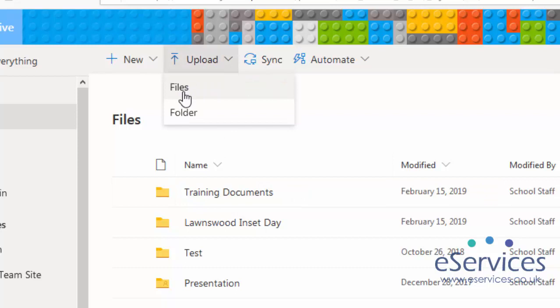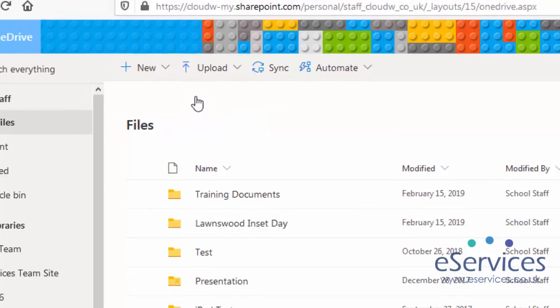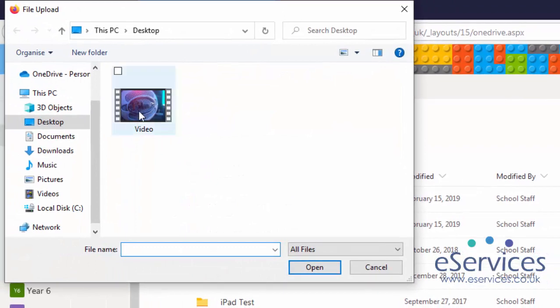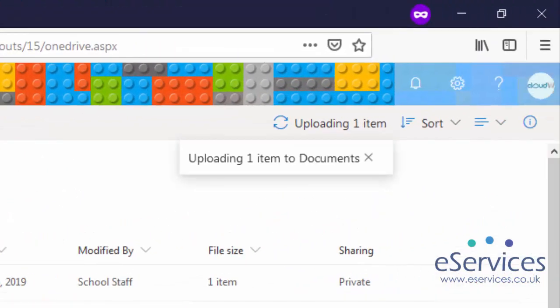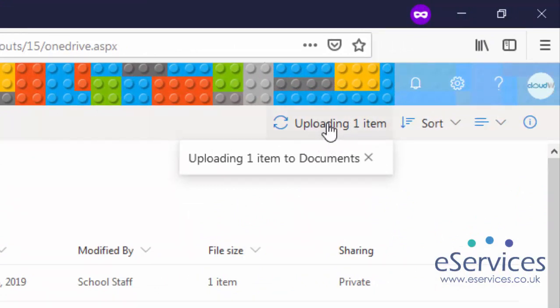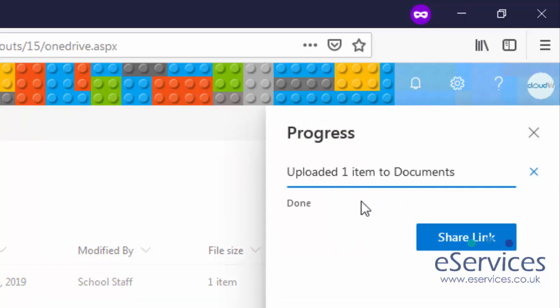Or I could just click Upload, and then I can decide to upload either individual files or an entire folder. So if I have a folder of videos I want to upload, I can do it in one fell swoop. So for now I'll just go Files, click on the video, click Open. You'll see it then pops up there that it's uploading one item. I can click on it and it gives me a running progress of how it's going. There you go, it's done. I can then click Share Link.